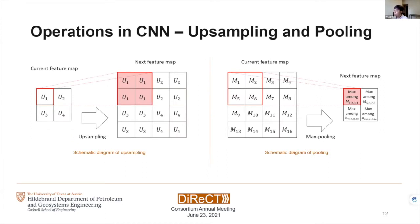The two other main operations in convolutional neural nets are upsampling and max pooling, used for rescaling the dimensions of feature maps. Upsampling expands the feature map by two as shown in the left figure, and pooling shrinks the size by half. Depending on how we merge them there are different methods; here we use maximum pooling, which selects the maximum value out of each subset.